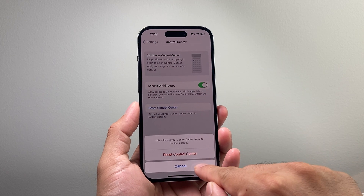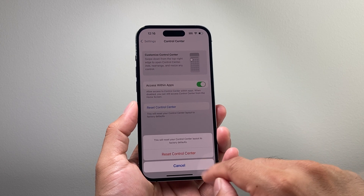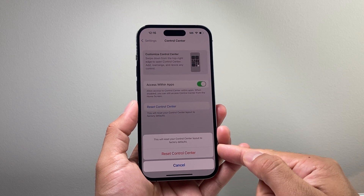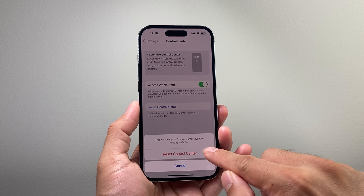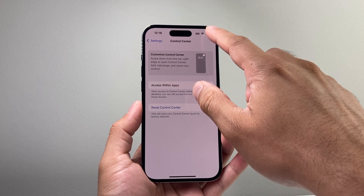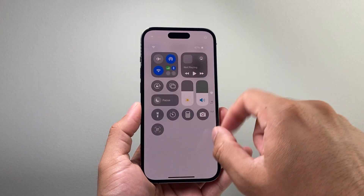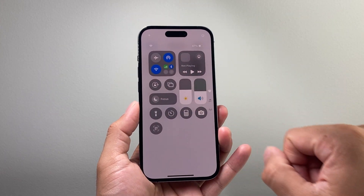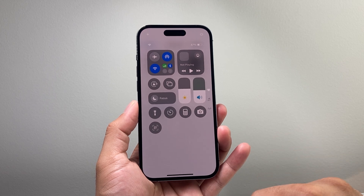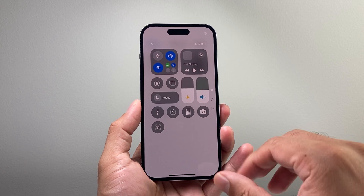So if I click on that, as you can see here, this option allows me to do a control center reset. I click on that, and then if I pull down the control center, as you can see, it went back to the factory default.